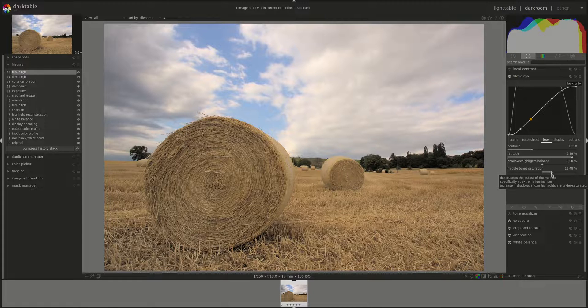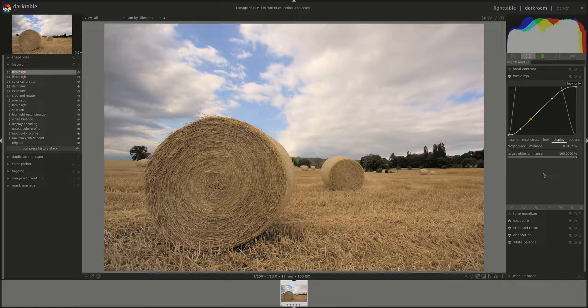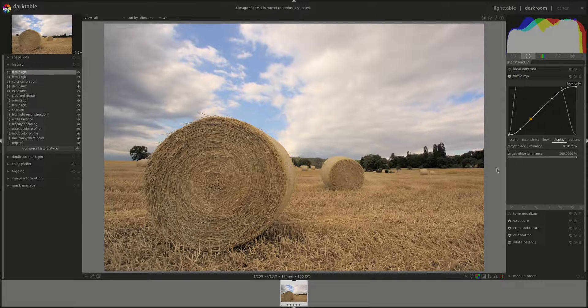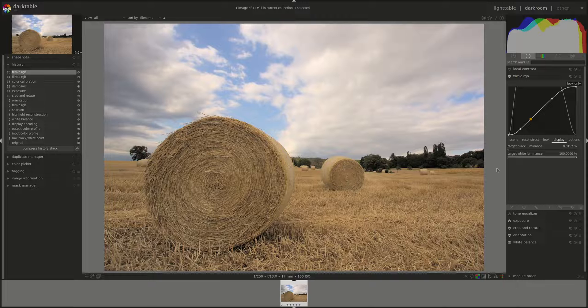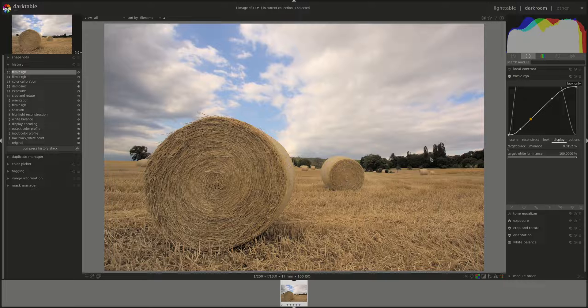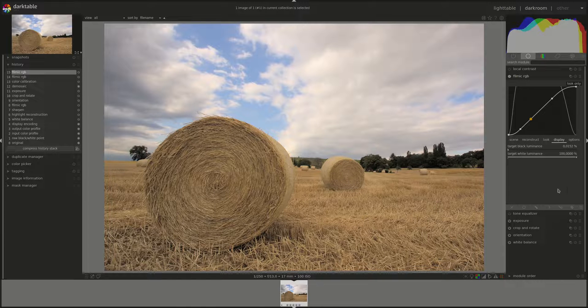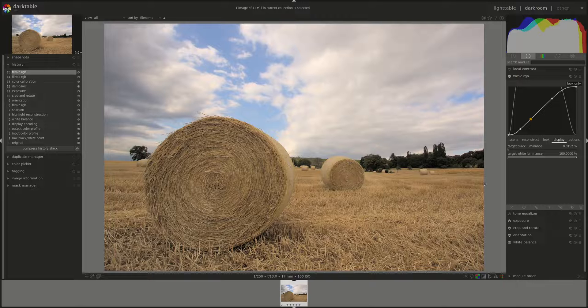So you have to keep an eye on those. The next tab is the display tab. And the display tab is automatically generated for you based on your display and the settings that you've put in the scene and so on and so forth.